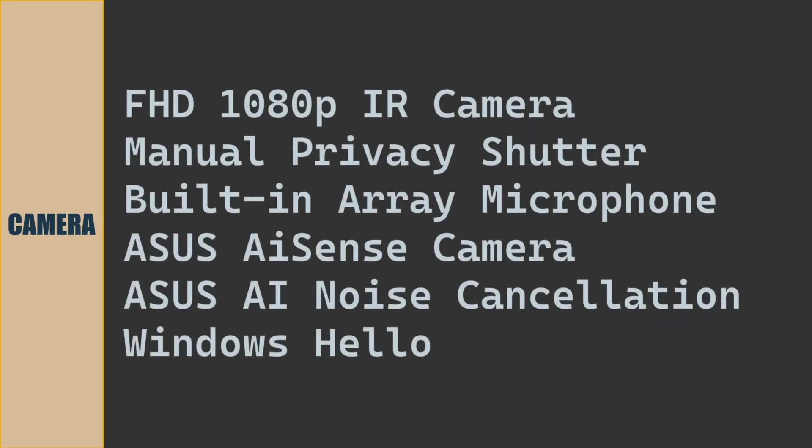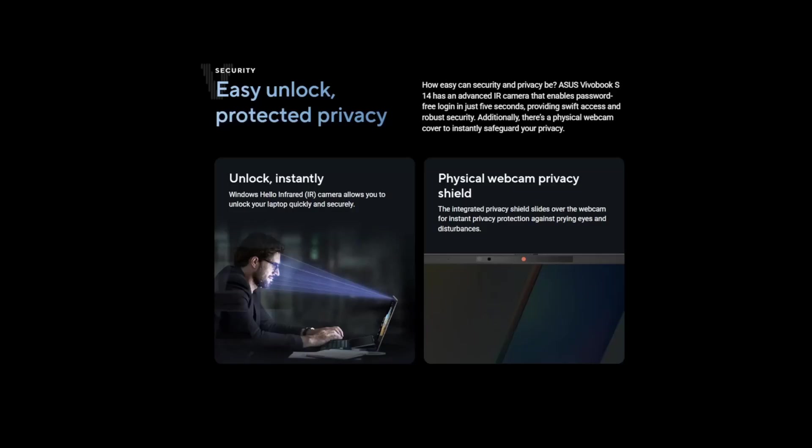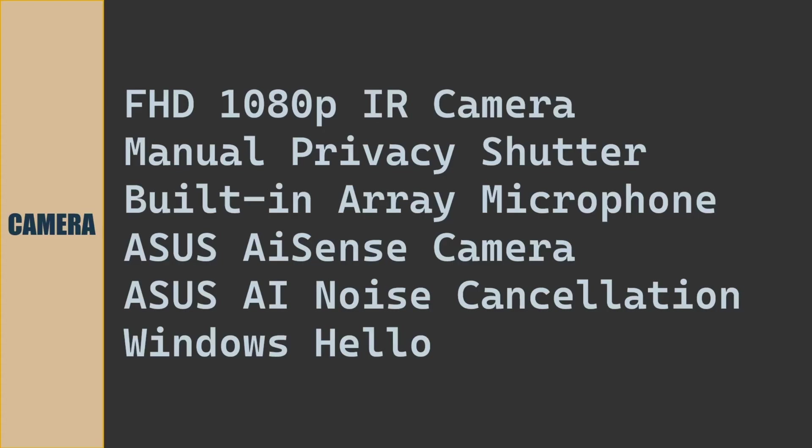Camera of the laptop model is Full HD 1080 pixel infrared camera. Manual privacy shutter. Built-in array digital microphone. Asus AI sense camera. Asus AI noise cancellation. Windows Hello for passwordless authentication.